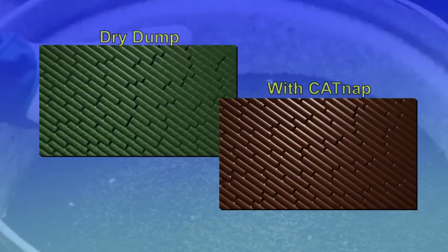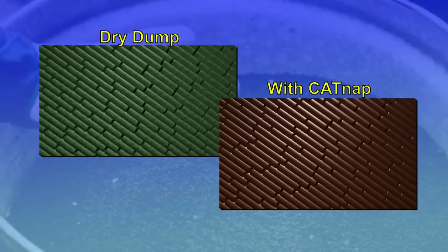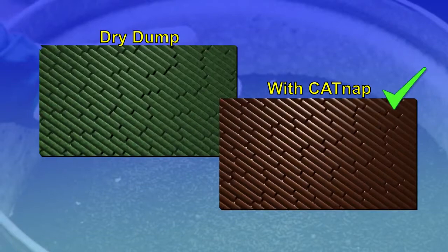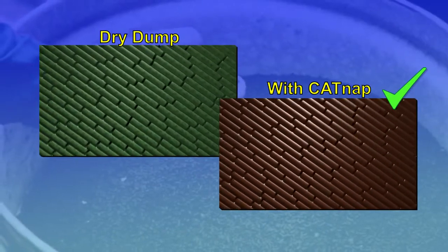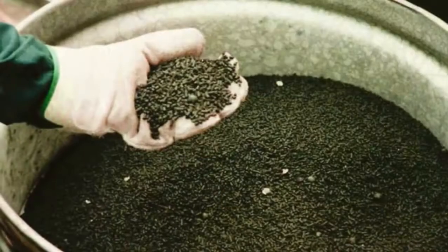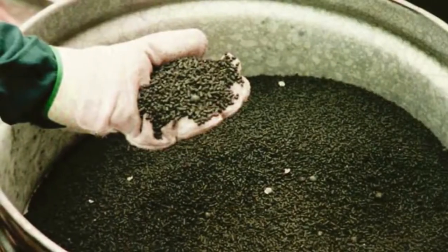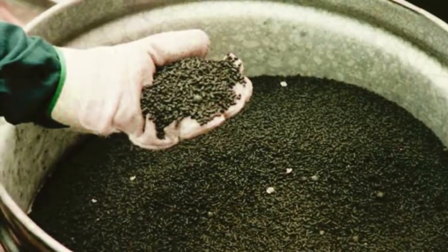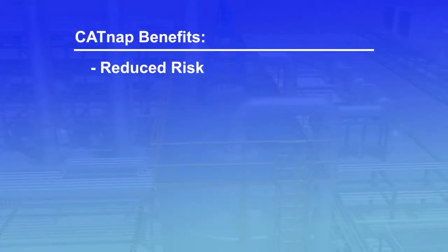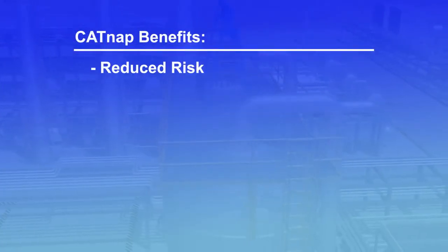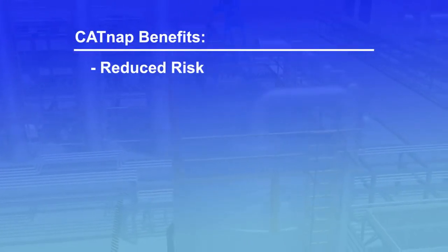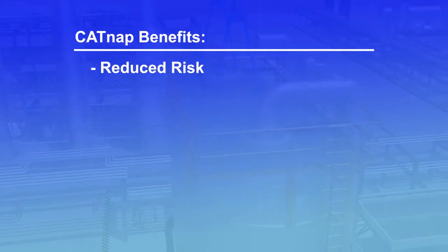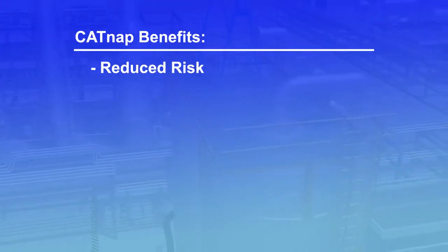CATNAP eliminates catalyst dust and fines and reduces attrition during catalyst removal and packaging. This results in a significantly reduced risk because the need for working in inert atmospheres is eliminated.